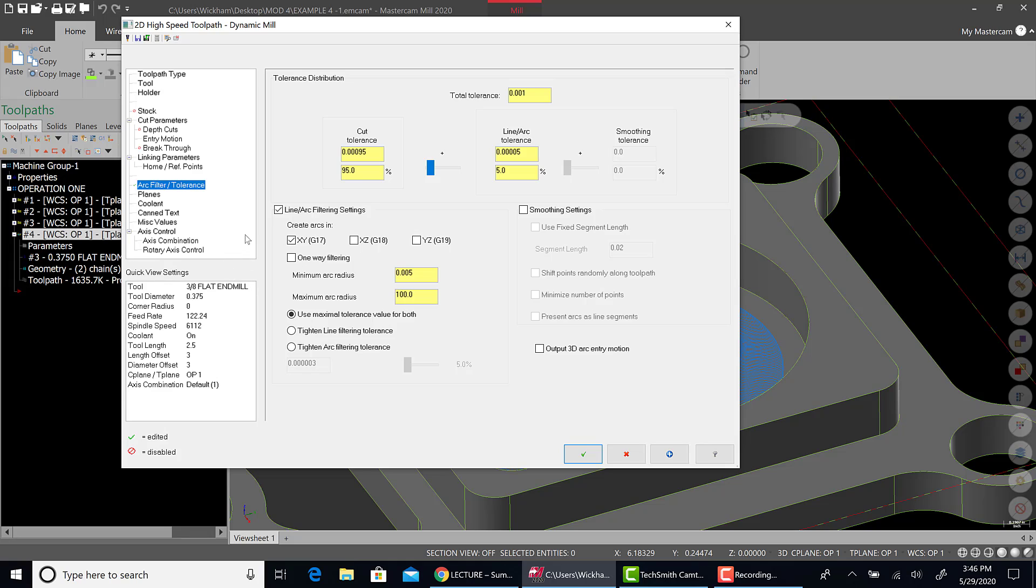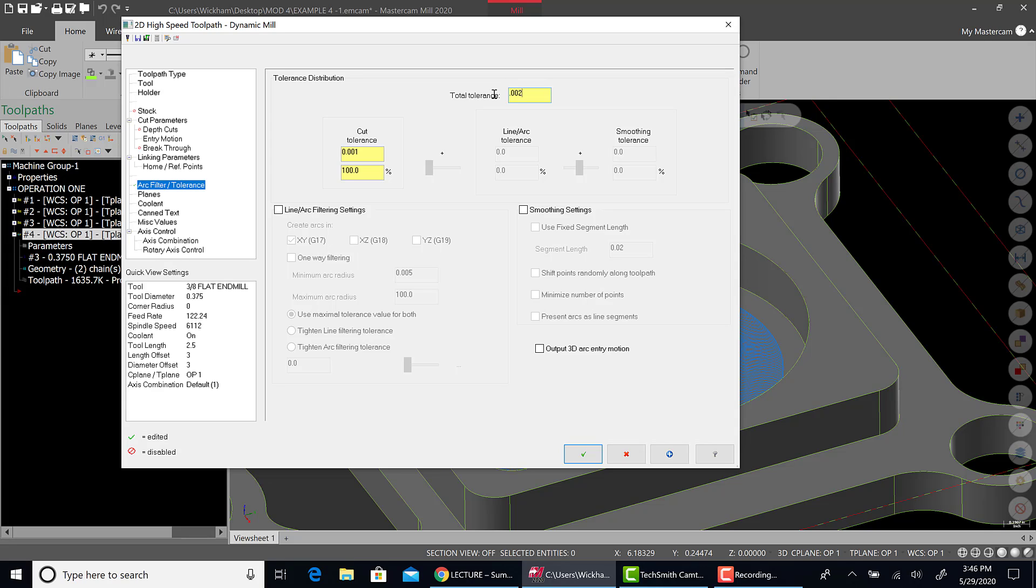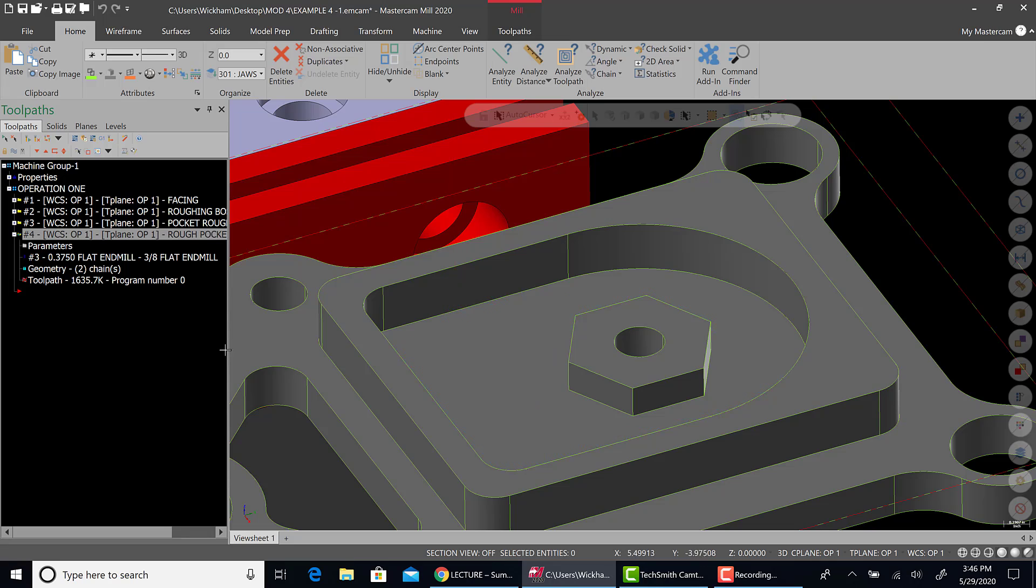So what I want to do now is I'm going to turn line arc filtering off. And I'm going to mess with the tolerance. We're leaving 5,000 on the wall. I really don't want to vary more than like 2,000 on this toolpath. Let's just increase total tolerance to 2,000s. Let's hit green check. I wouldn't go much more than that. I don't think there's a need to. If you were leaving like 25,000, it would be different. So I regenerated this. Let's see what happens.